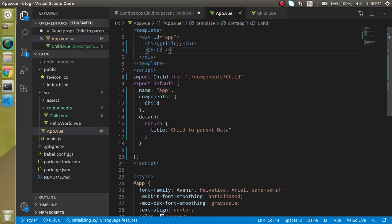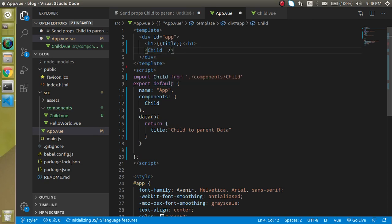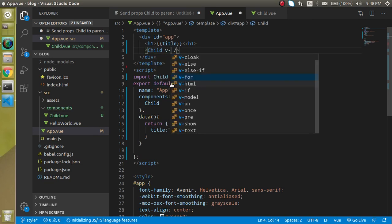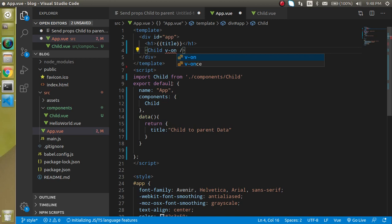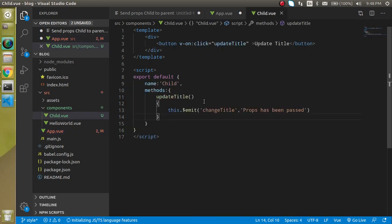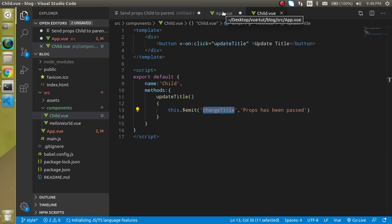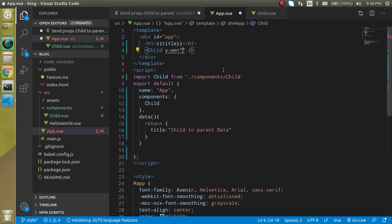After that let's come back to the app or your parent component. Just write here v-on and here we will use this event actually - change title. Because we just made a custom event, so we can use it simply.